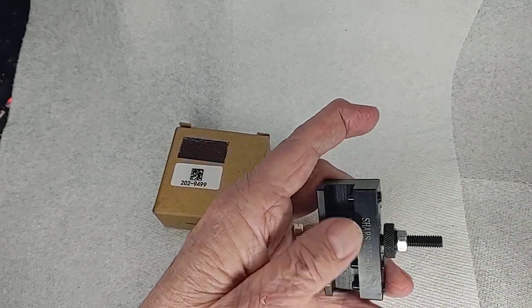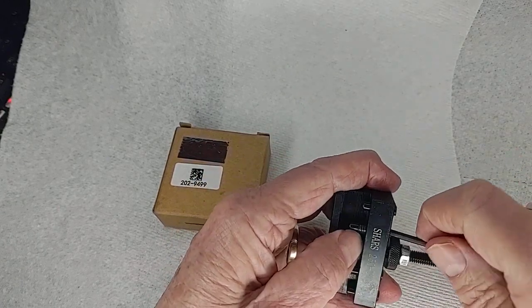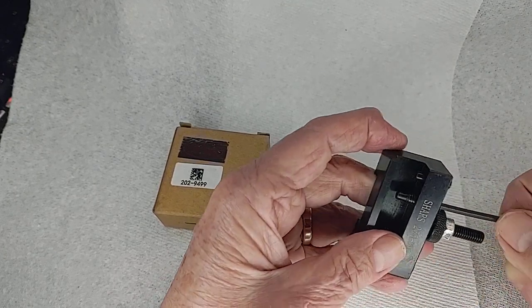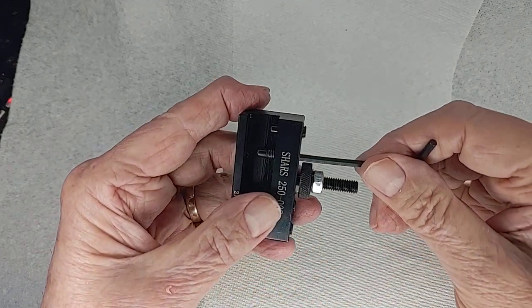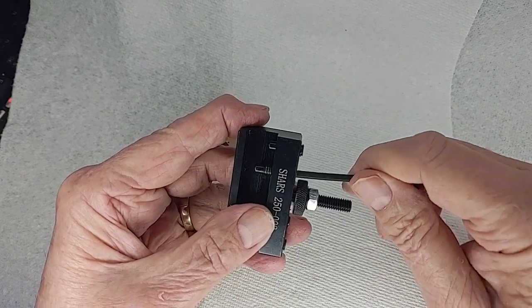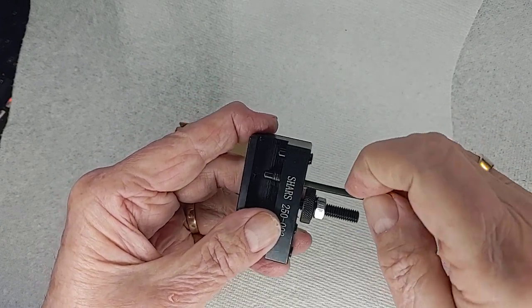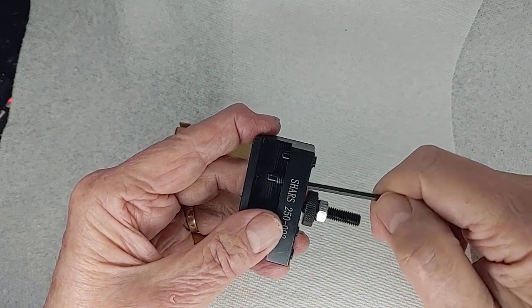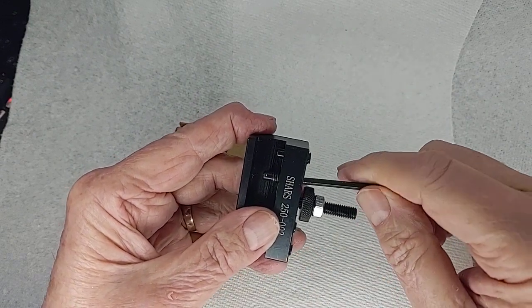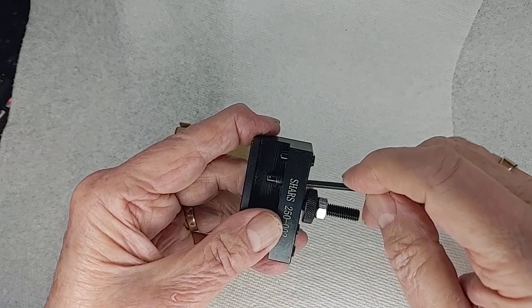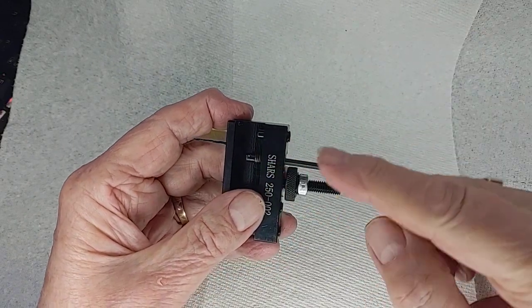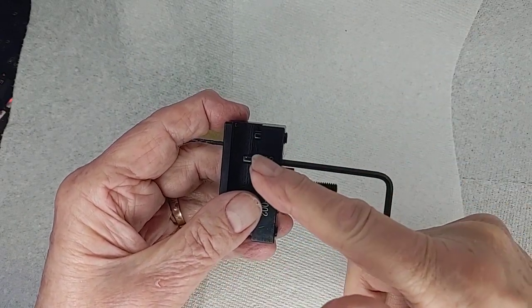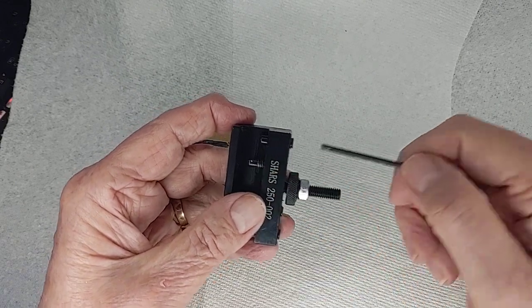Let me show you the problem first of all. Observe this screw right here. Watch the tip. Do you see that screw down here wiggling around? Primarily it's back and forth. That's because they drilled the hole, then they drilled it again, then they tapped it on the wrong angle and then tapped it again.